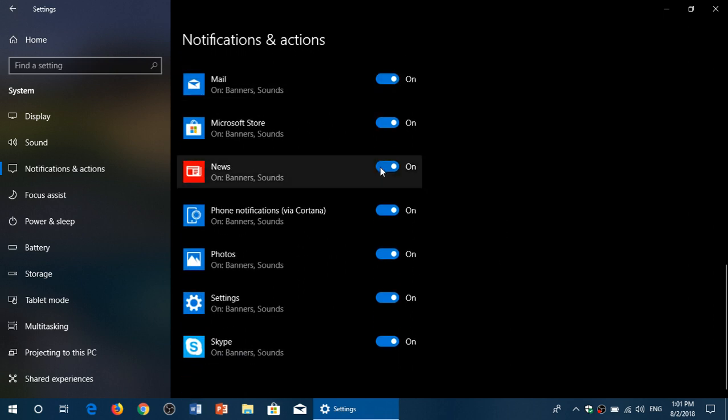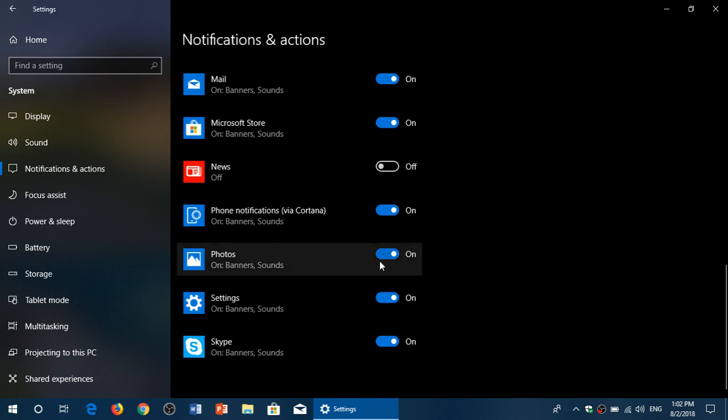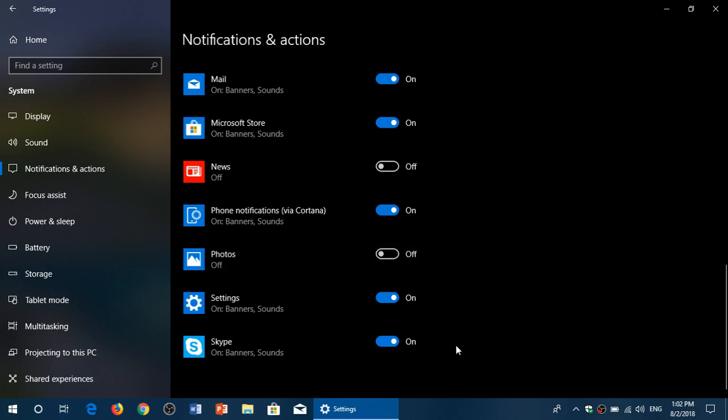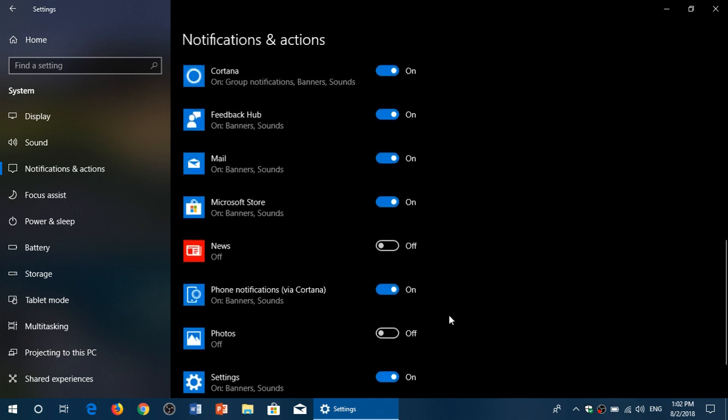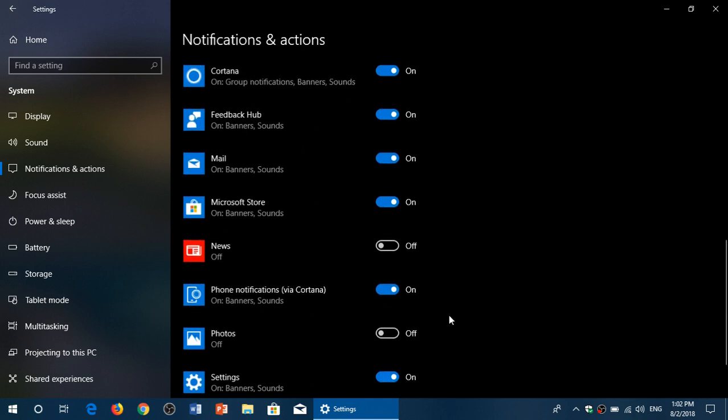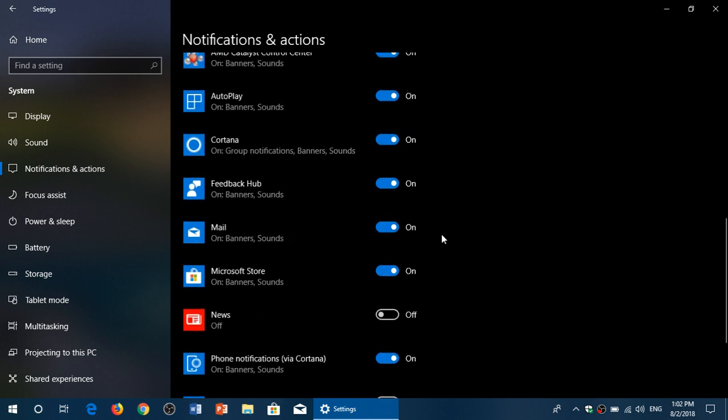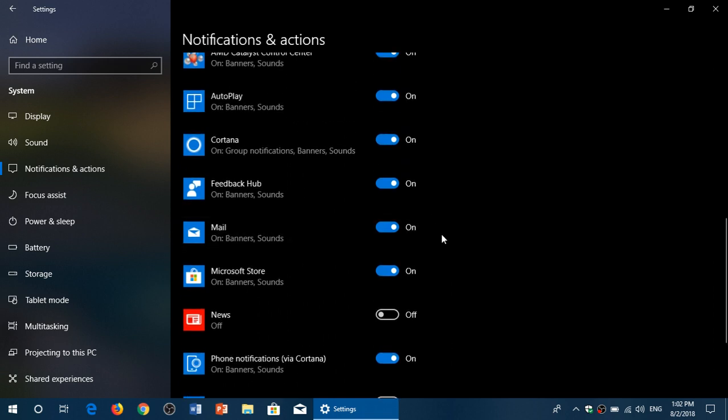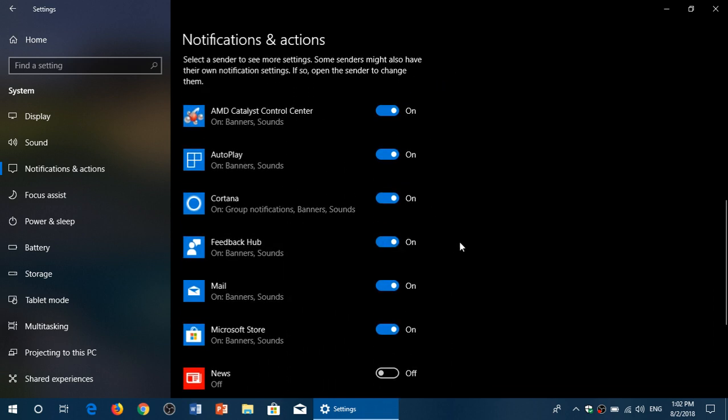For example, I don't want to have news notifications. I don't want to have photo notifications. I don't want to have Skype, I don't use it. As for the rest, Microsoft Store, yeah why not? Mail, okay when I got new email it's okay. Feedback Hub, why not when they want to announce something. Cortana.